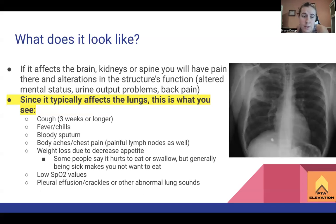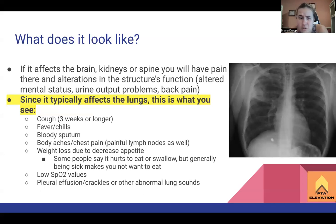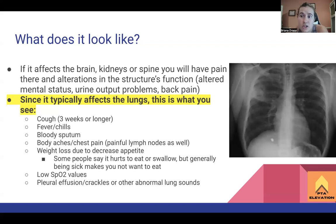Since TB typically affects the lungs, these are the things the boards will ask you about. A cough that lasts three or more weeks and just doesn't go away. Fever and chills - typical infection signs like fever, chills, and sweats. Bloody sputum - any time a patient is coughing up blood, that's called hemoptysis, and it's generally not a good sign. Body aches, and because it's mostly the lungs, you'll have chest pain, also from excessive coughing and inflammation.